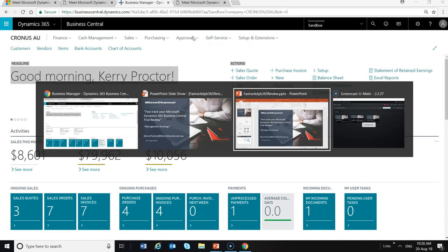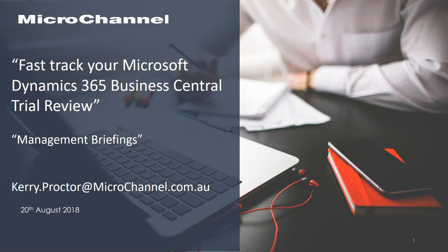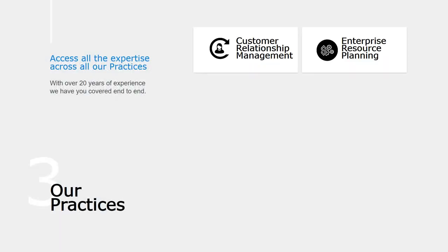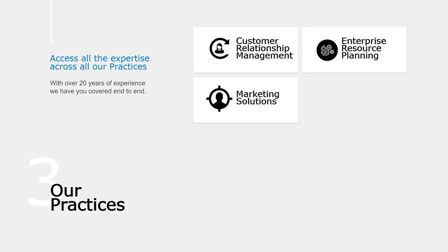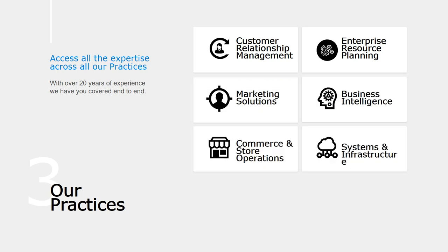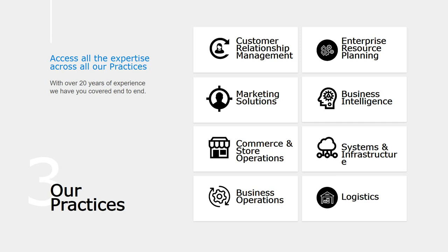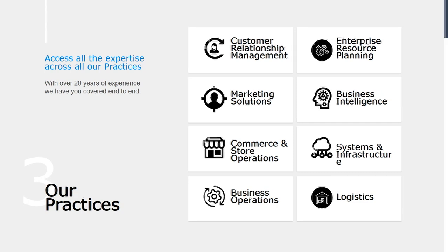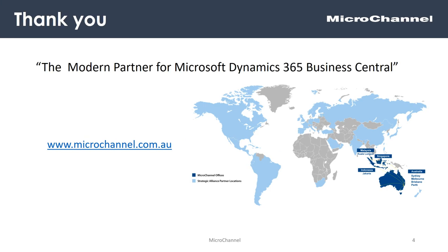On behalf of Microchannel, thank you for watching. Microchannel has got an extensive and experienced team of people across ERP, CRM, marketing, business intelligence, infrastructure, and more. We're here to help. Please check out our web page and good luck with your review. Thank you very much.